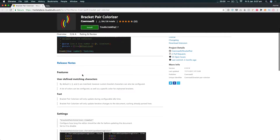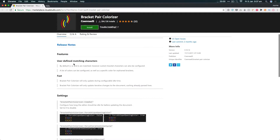It's a really handy little extension and definitely worth installing. It supports user-defined matching characters — by default you've got curly braces, square braces, etc. — and you can specify custom characters as well. You can also have a list of colors that can be configured, as well as a specific color for orphaned brackets, which is another feature you'll find super handy.